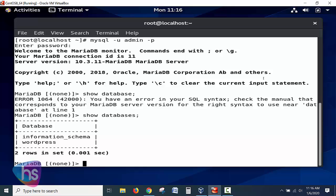To summarize: we created the database instance, created the username and password, granted permissions to access that particular instance, flushed the privileges to update credential settings, and tested everything using the newly created admin credentials. In the next session we will install the WordPress environment using this 'wordpress' database instance. Thank you.